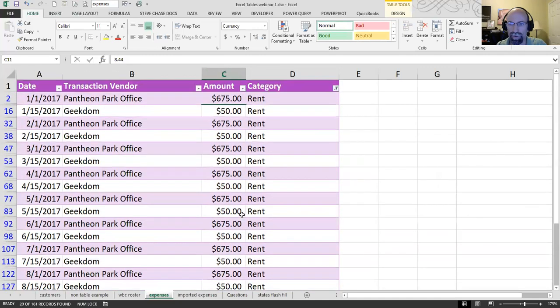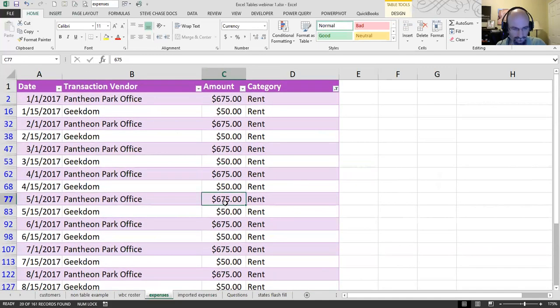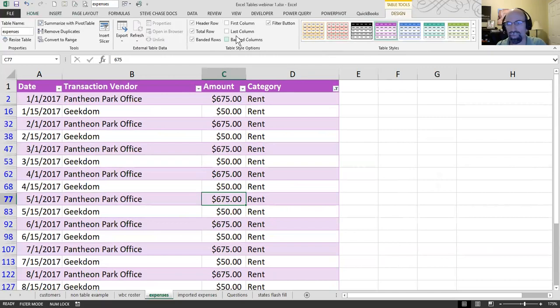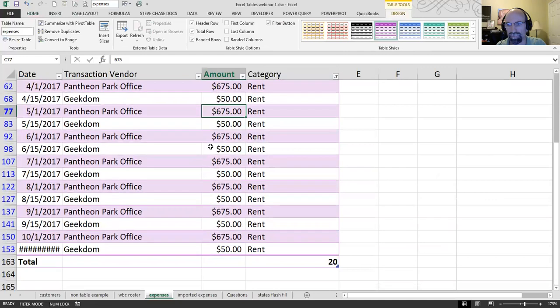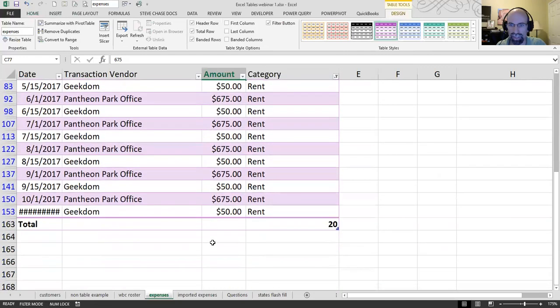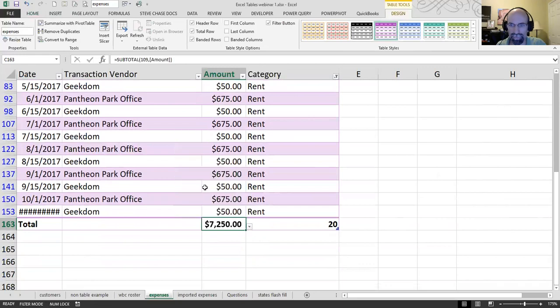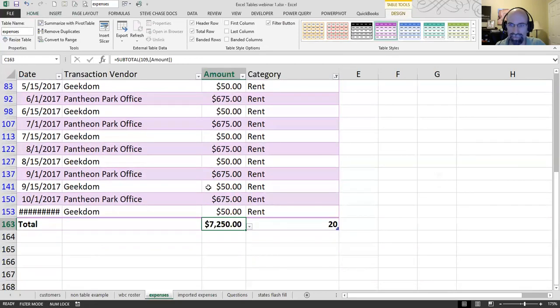And then I know that I can do Control-Shift-T to turn on the total row, which is already turned on. Tells me I've got 20 transactions. But then I come here and click Sum. Beautiful. 7, 2, 5, 0.